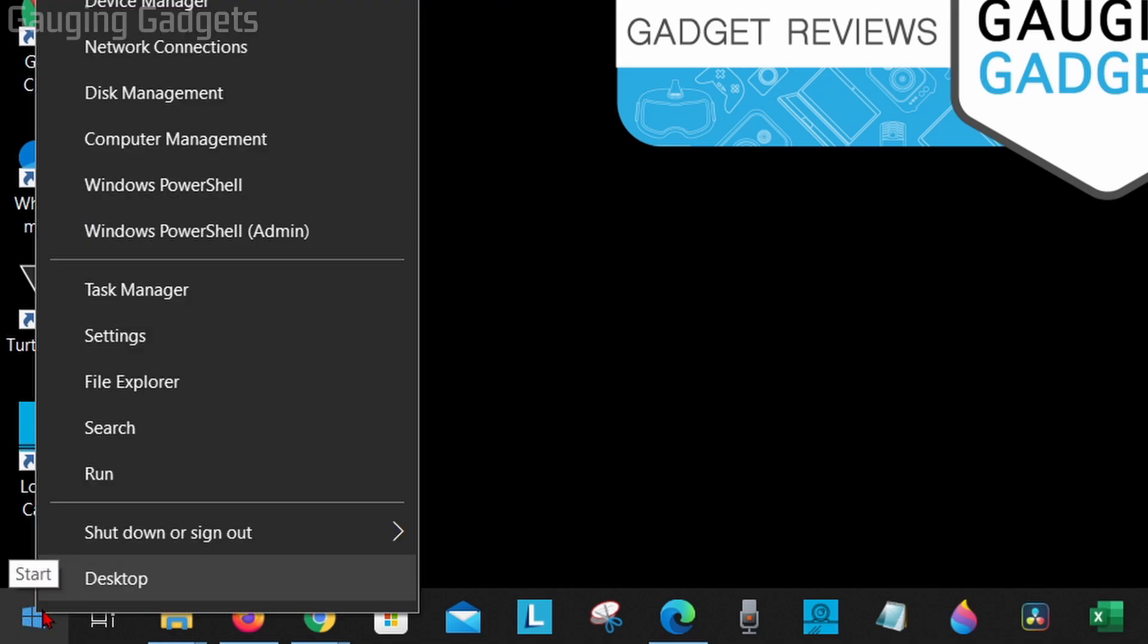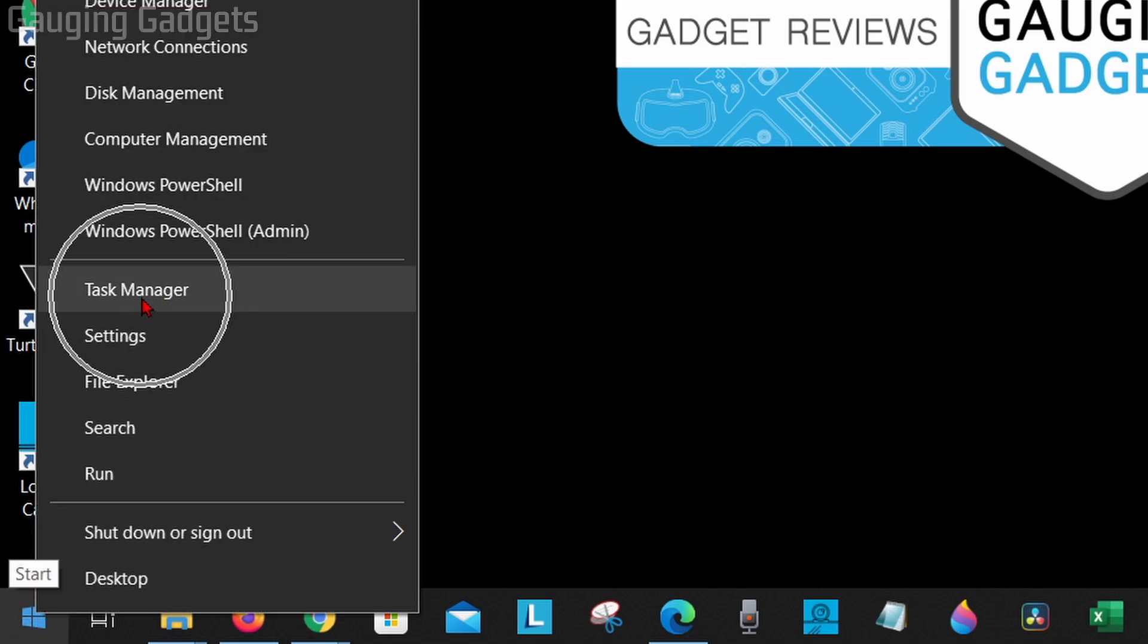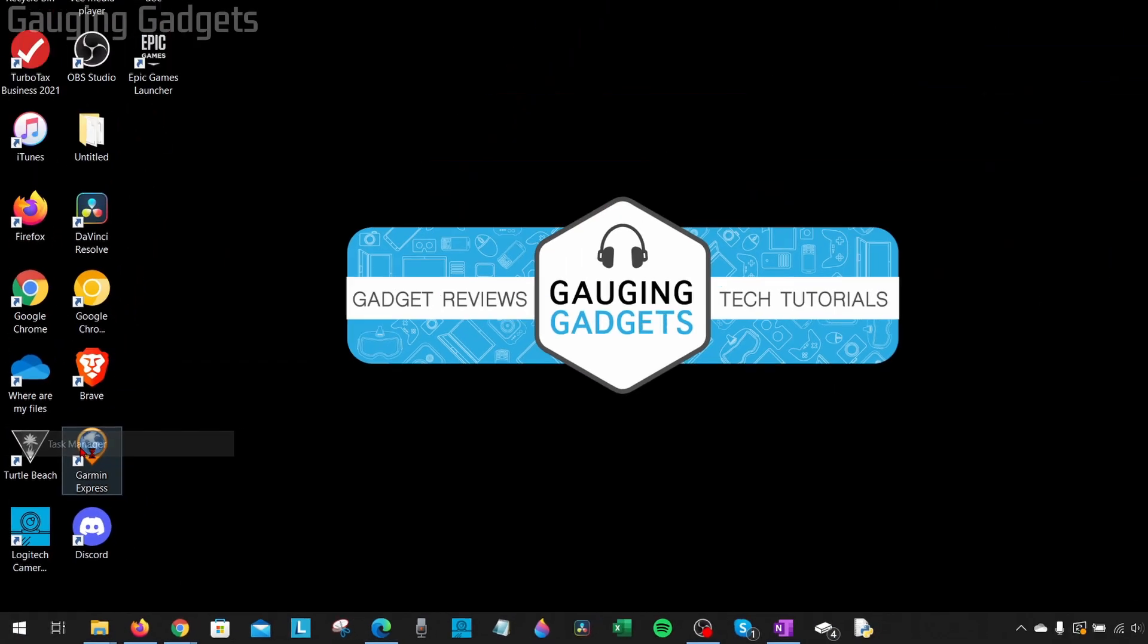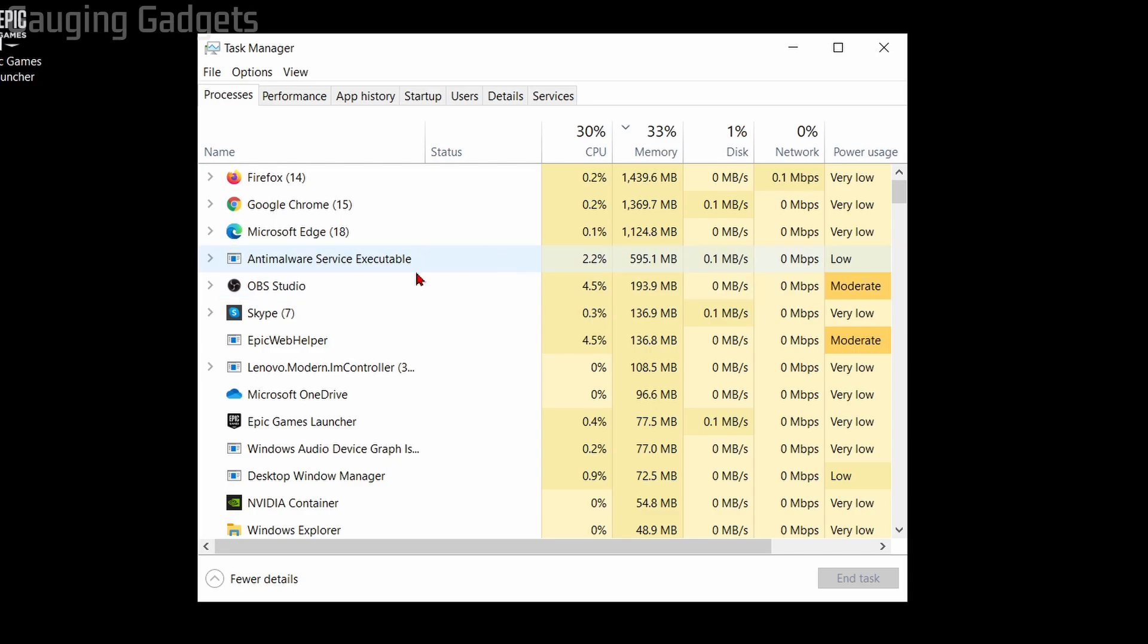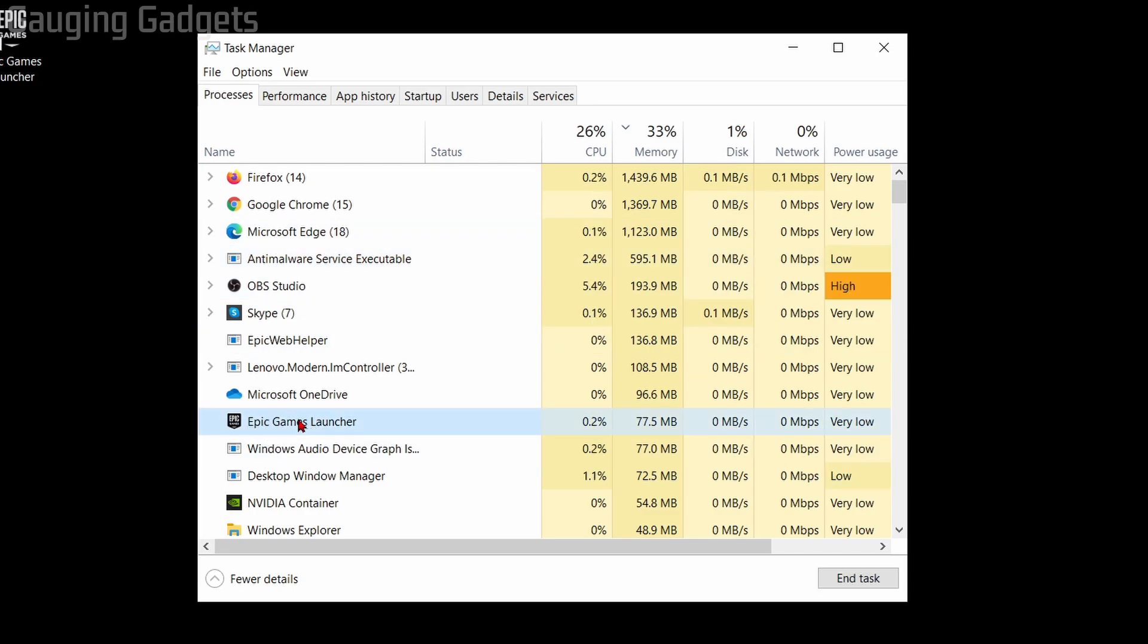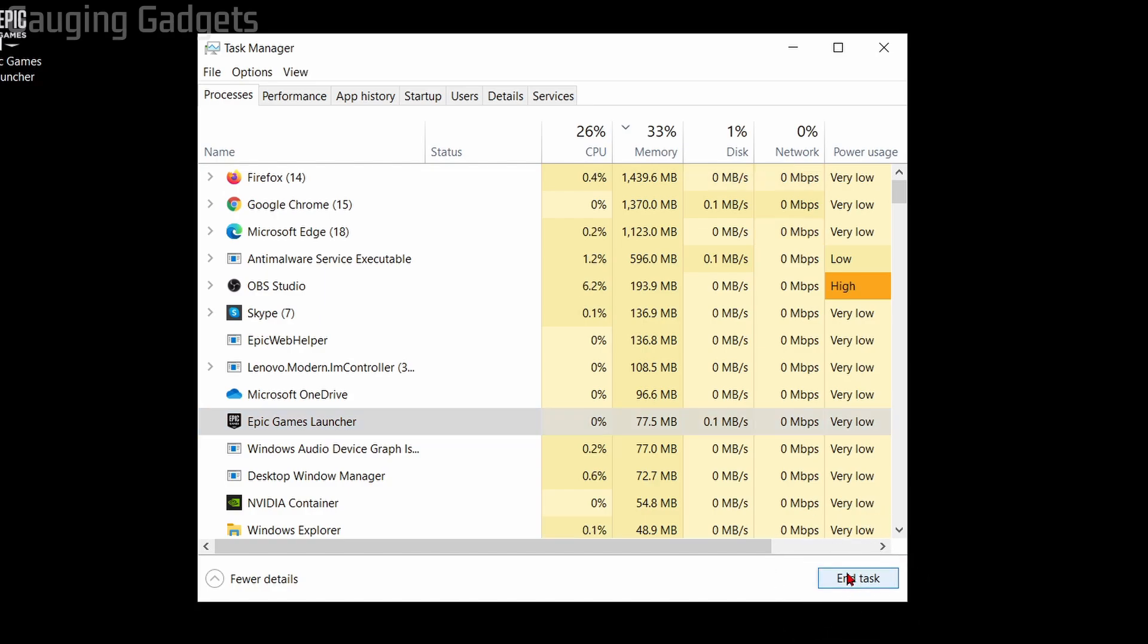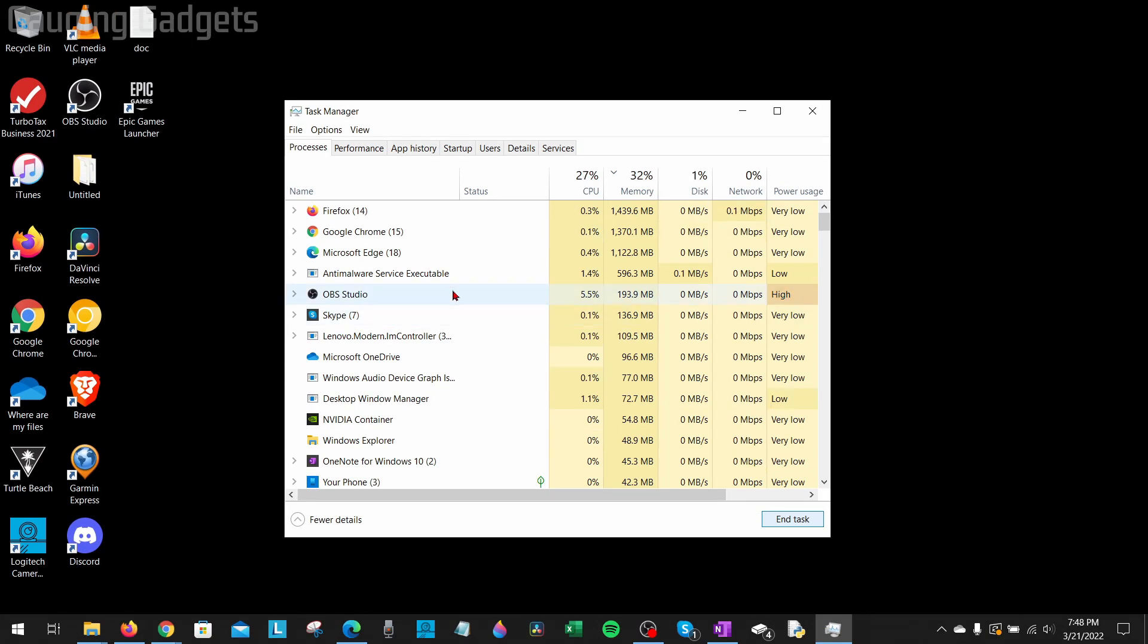Once the Task Manager opens up, what you want to do is just look through this list until you see the Epic Games Launcher right there, and then go down and select End Task. This will close the Epic Games Launcher, and then you can go back, try to open it up, and hopefully it opens for you.